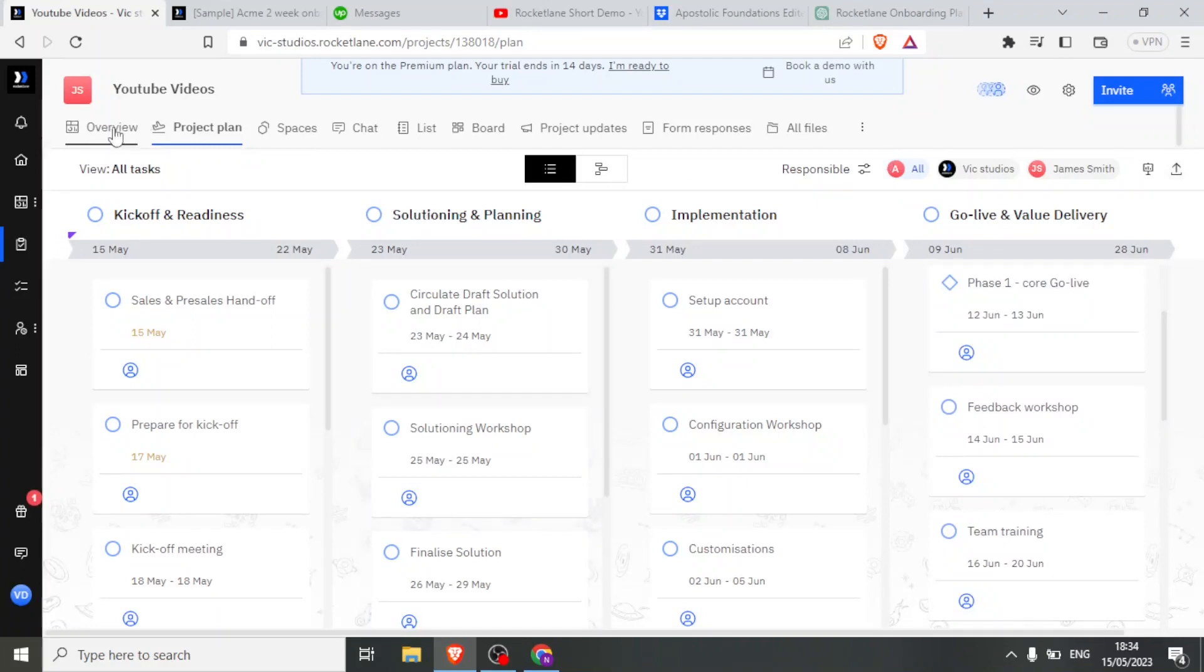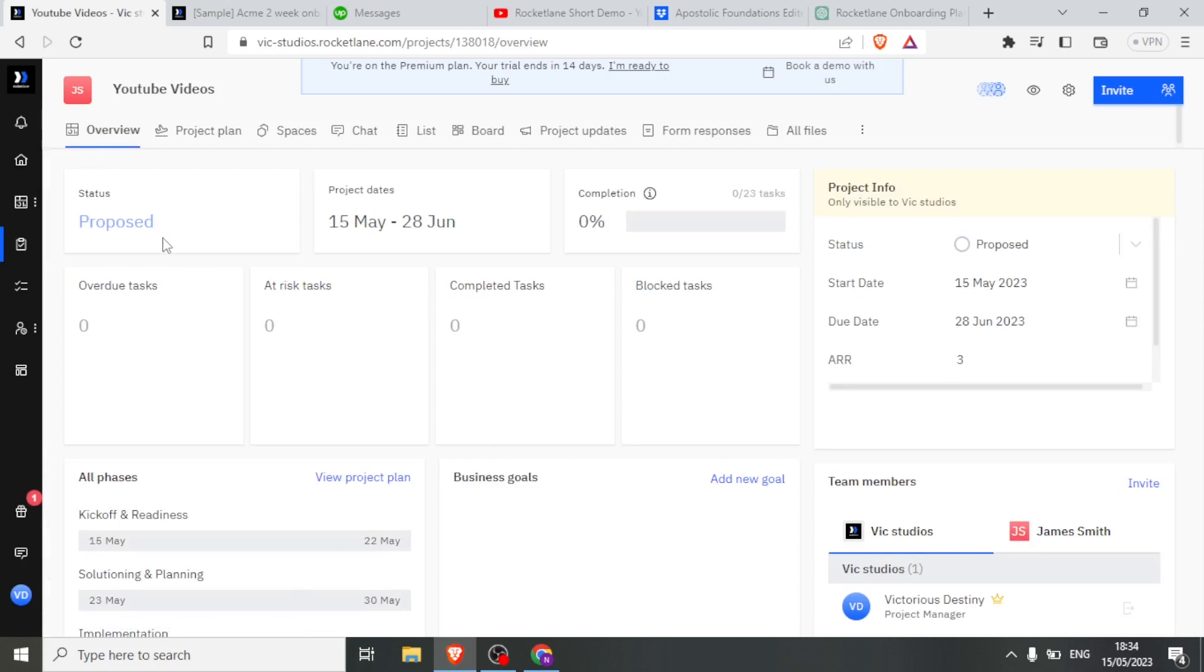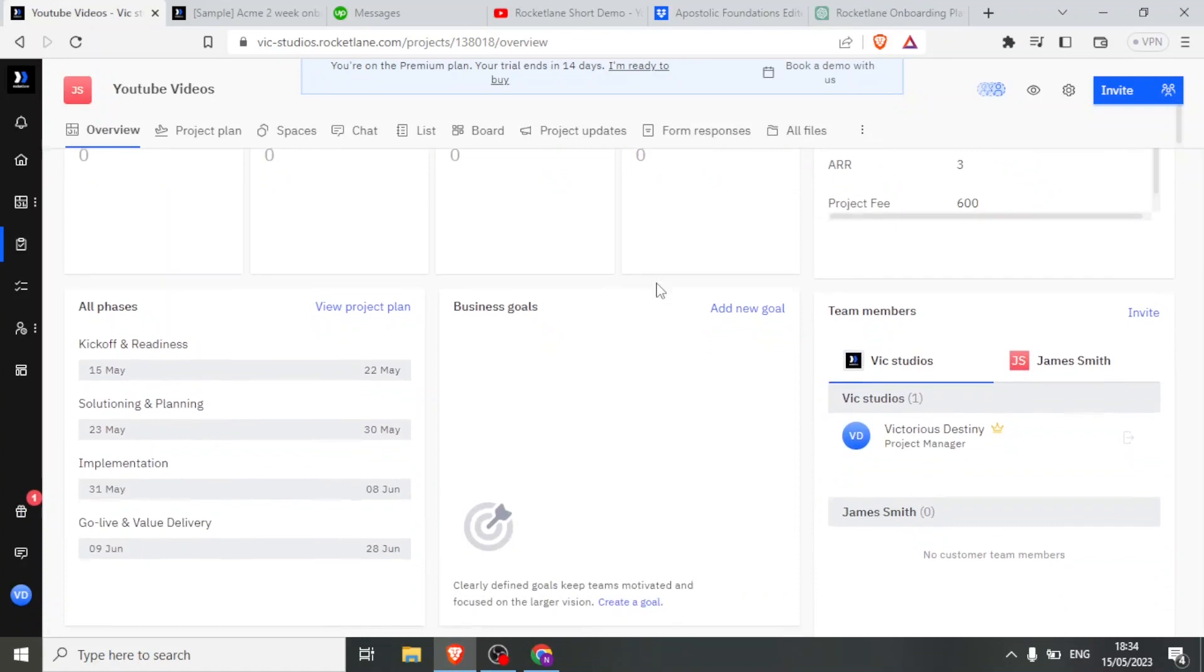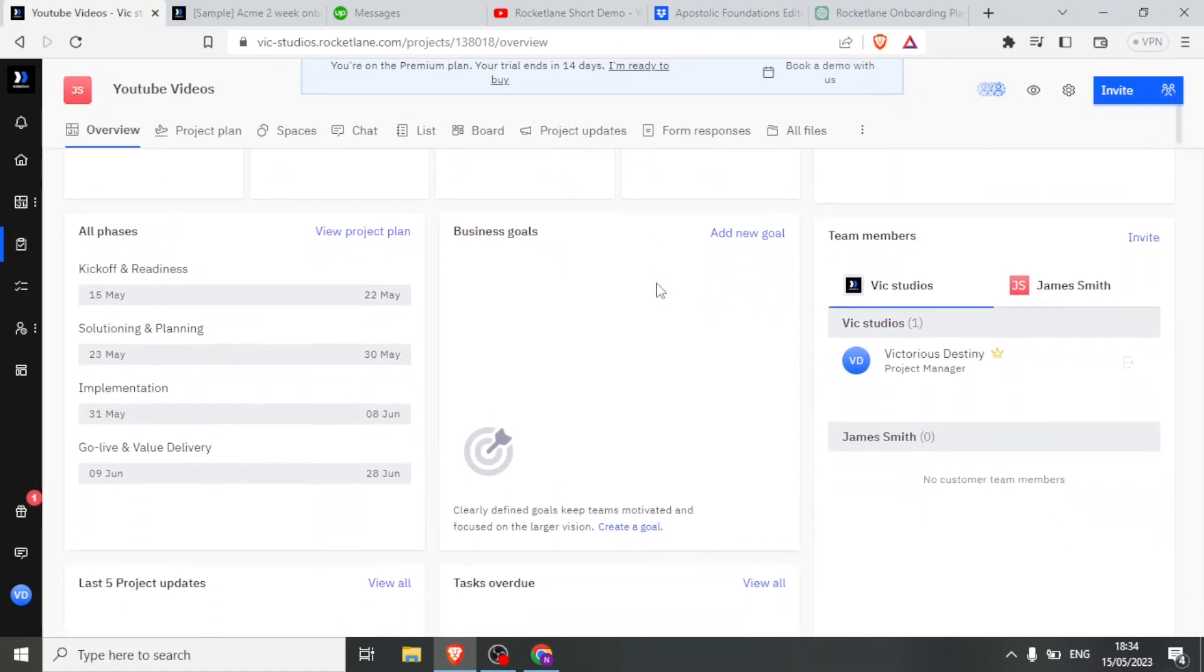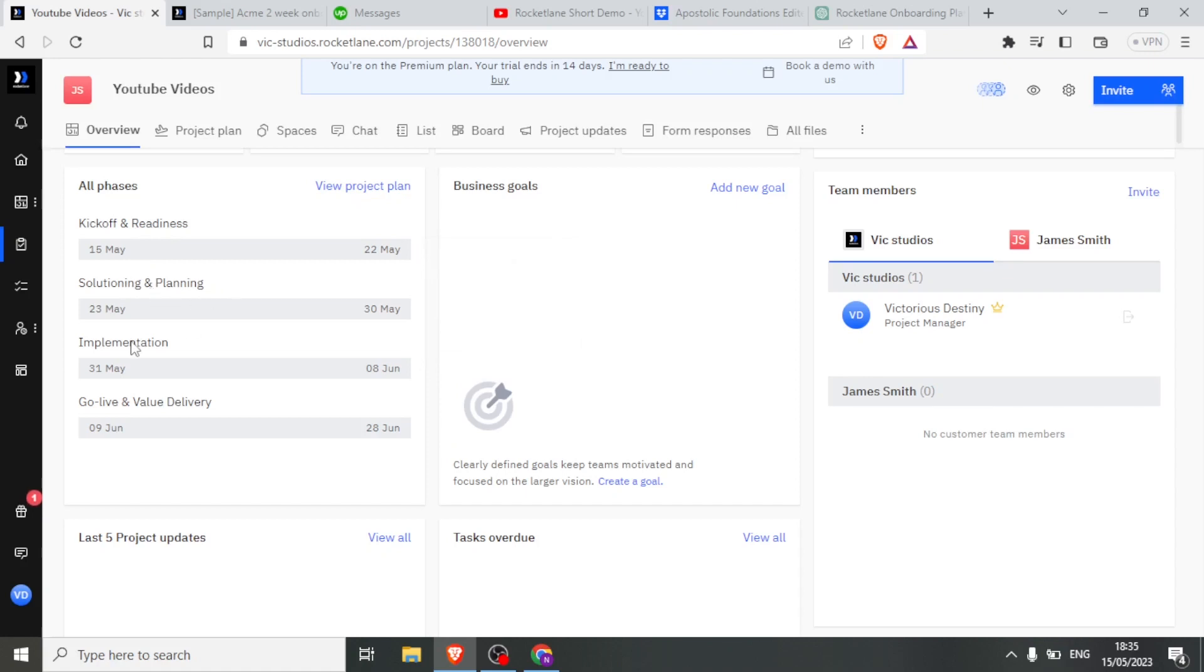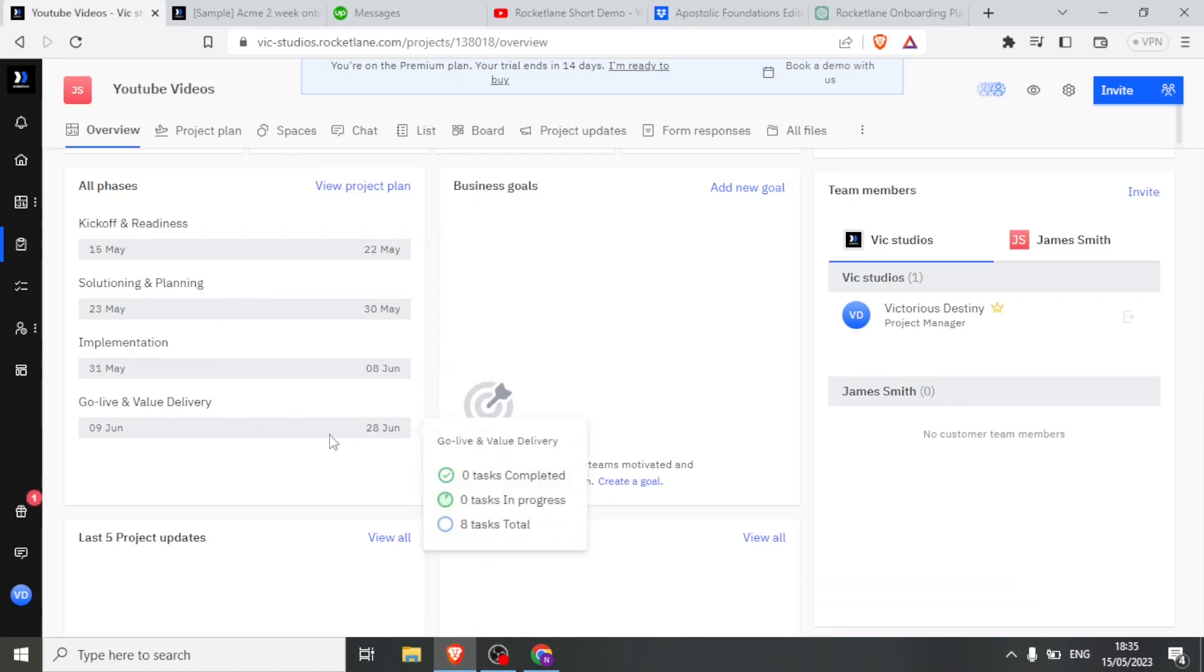Now I can also see the overview of my project. I simply click on overview. And so I'm able now to see the project that I created. So the status, it has been proposed. Then the project date, it's at 0% completion. And there's no overdue task, no at-risk task, no completed task, and no blocked task. So down here, I can now view my project as per the phases, all phases. We have the kickoff and readiness, solution and planning. We have implementation. And then we have the last one for the go-live and value delivery.